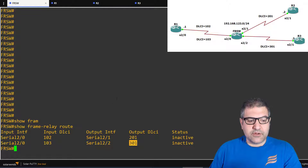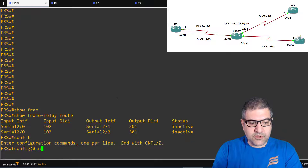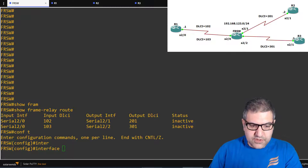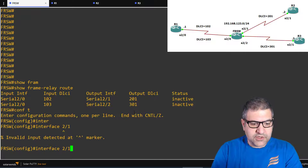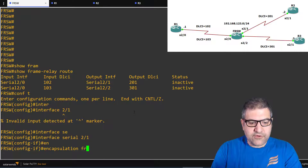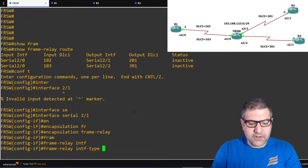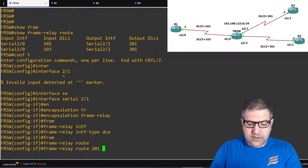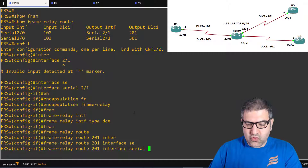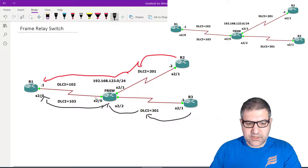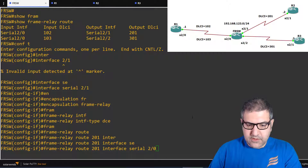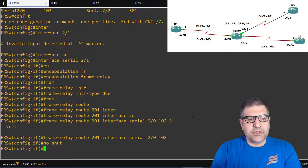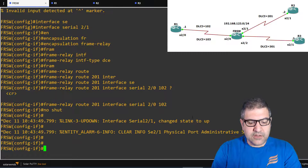Now I go to interface serial 2/1 on the Frame Relay switch. I set encapsulation frame-relay, interface type DCE, and add the route: 'frame-relay route 201 interface serial 2/0 dlci 102'. Then I issue 'no shutdown'. This handles traffic coming from Router 2 and forwarding it toward Router 1.